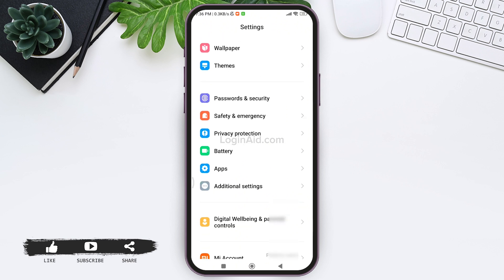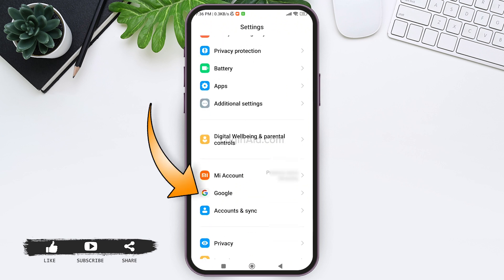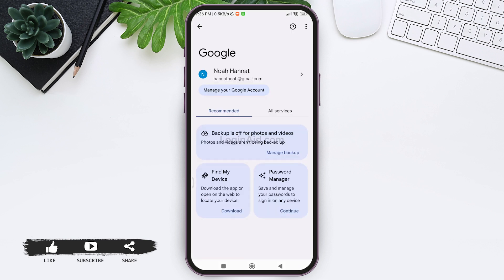Now here look for your Google setting, then tap on Google. After you do so, you will be taken to your Google account. Now here you can choose your Google account by tapping on your Google account name.